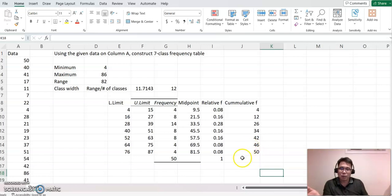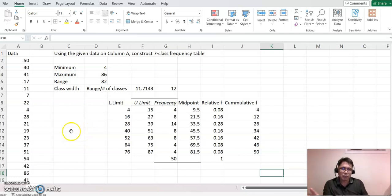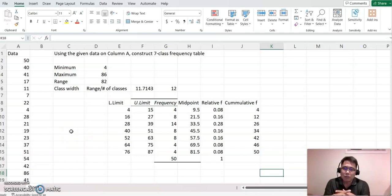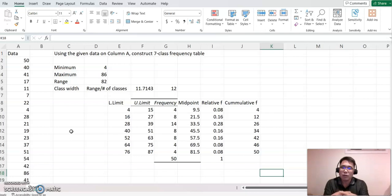So I hope this video helped you to understand constructing frequency tables. I'm going to come back with a constructing histogram for next video. All right. Thank you.